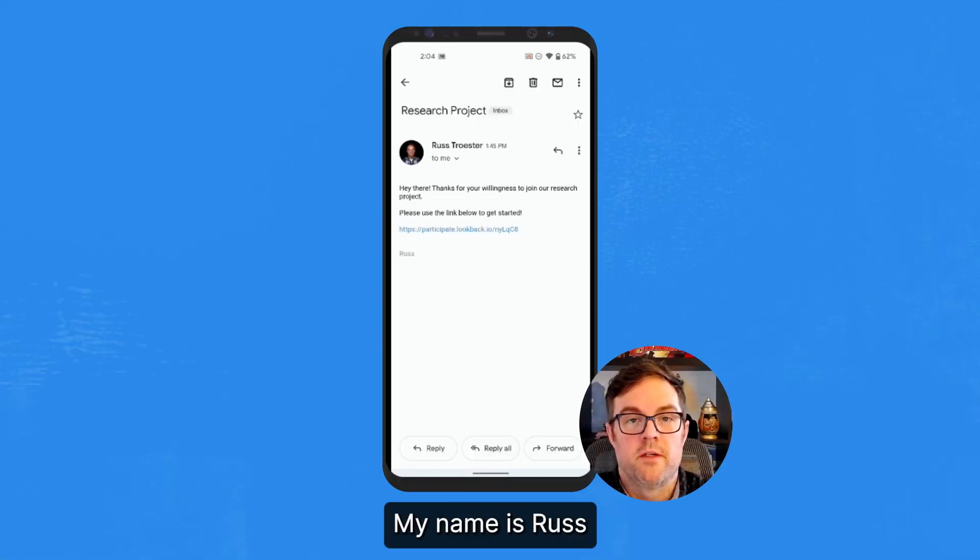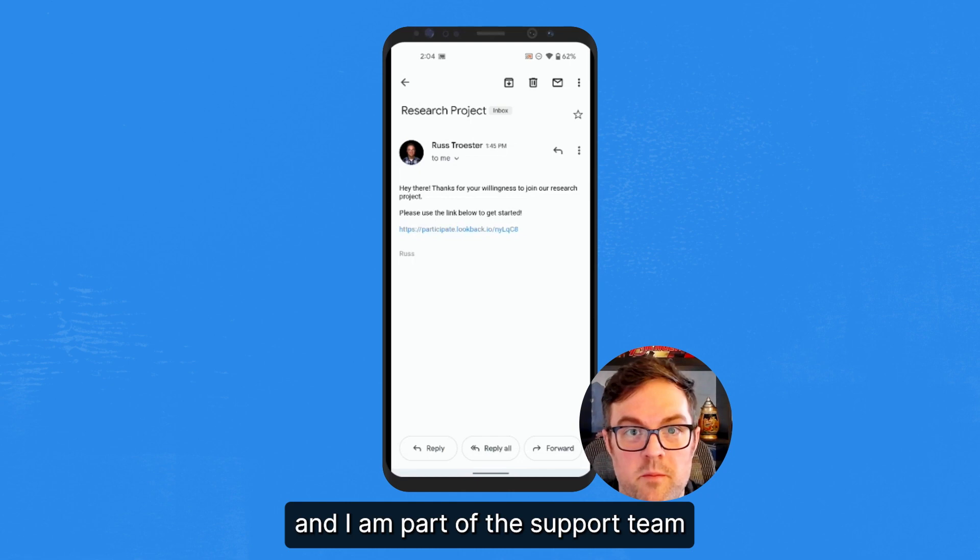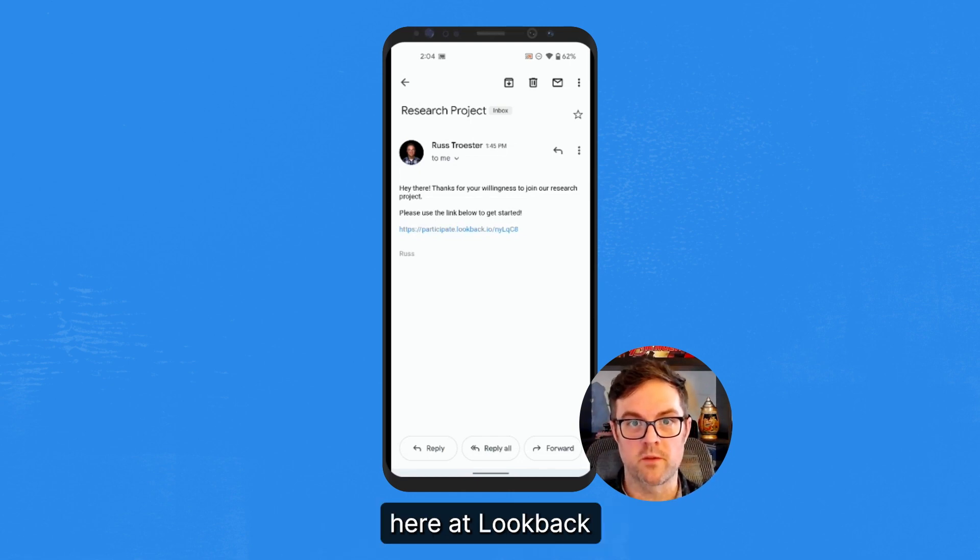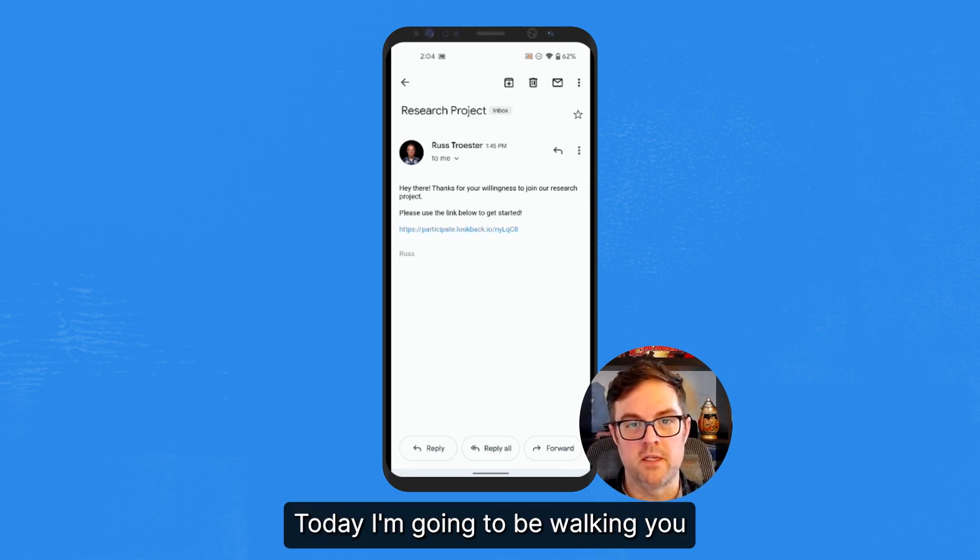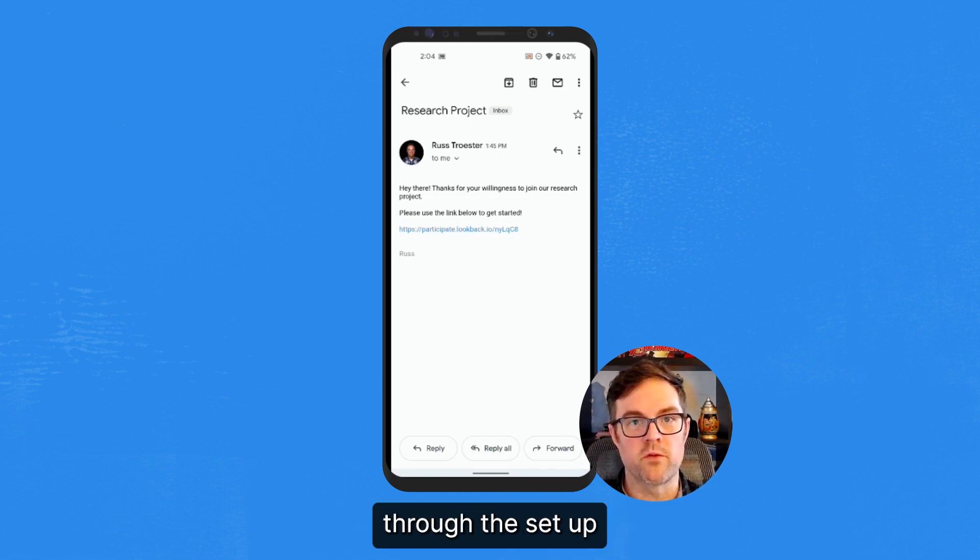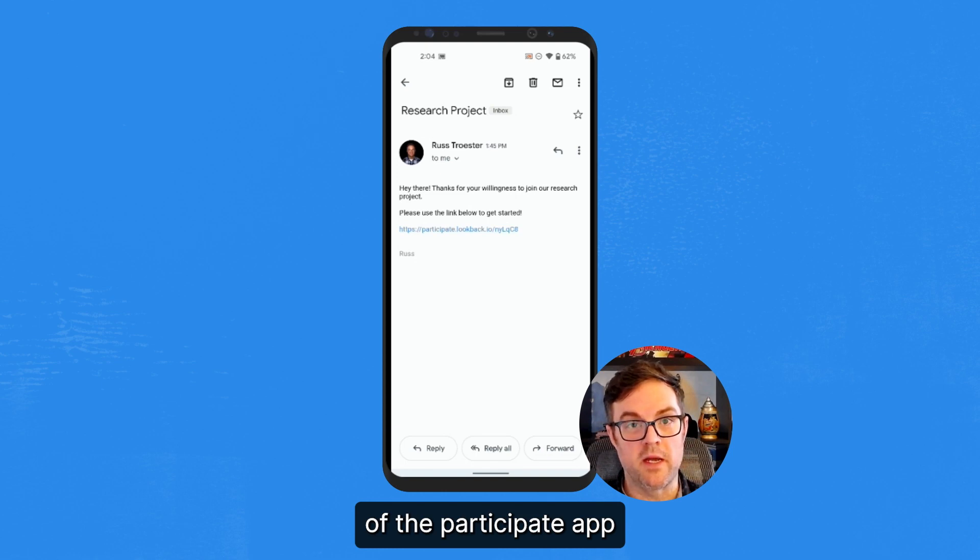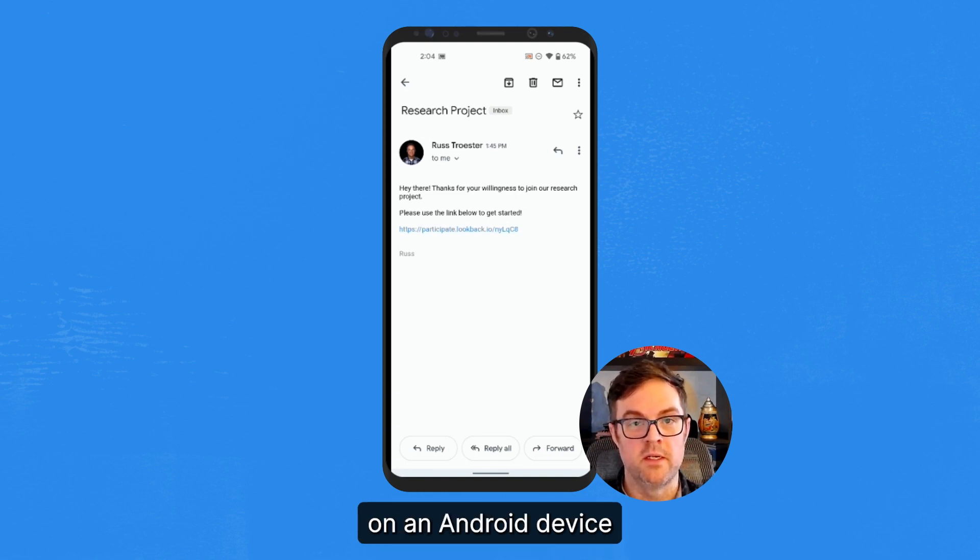Hi there, my name is Russ and I'm part of the support team here at Lookback. Today I'm going to be walking you through the setup of the Participate app on an Android device.